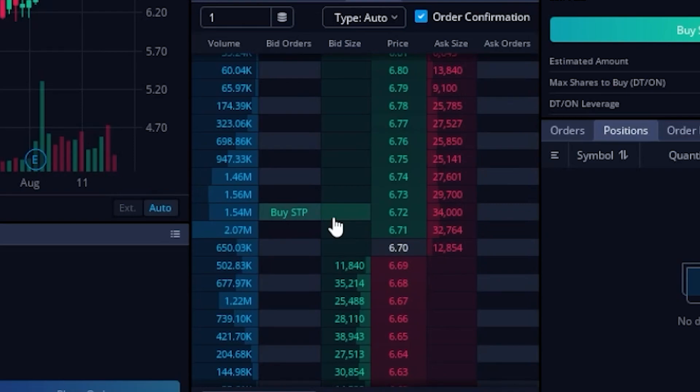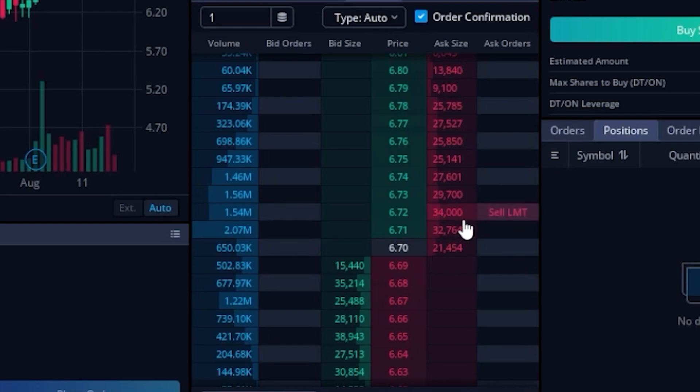The only thing that's really important to remember with this is that the bid size column is going to be all of the open buy orders to actually buy this stock, whereas the ask size column or the red column is going to be all of the open orders to sell this stock.